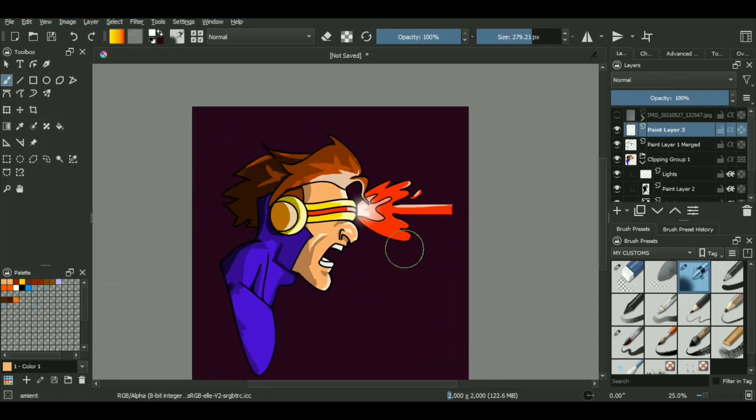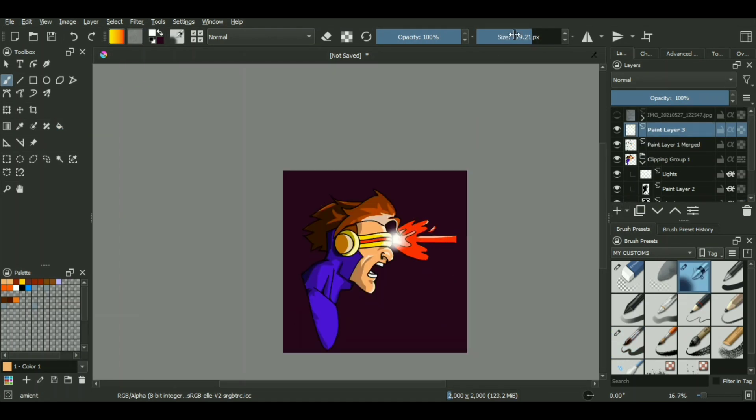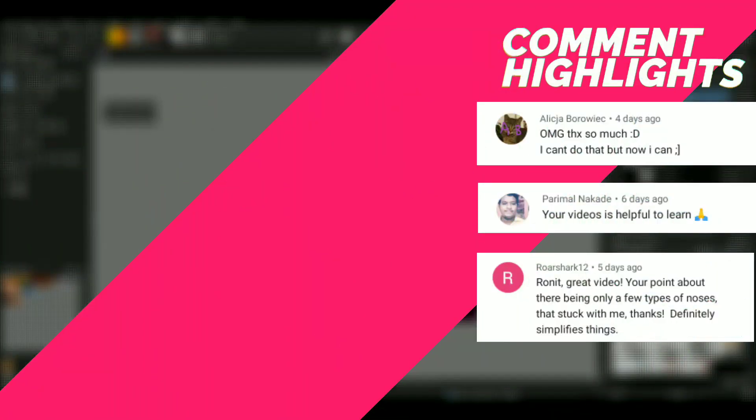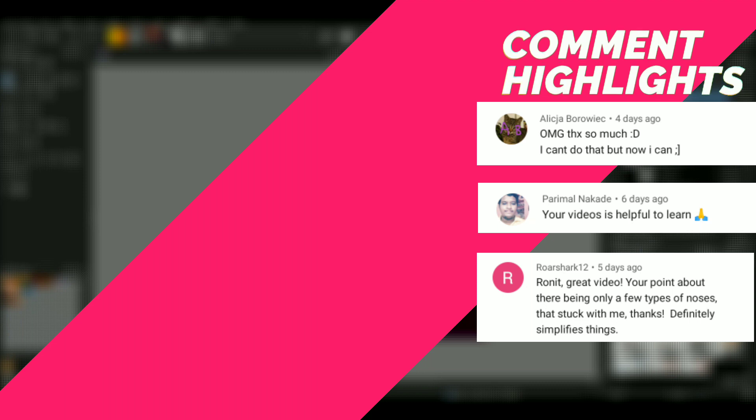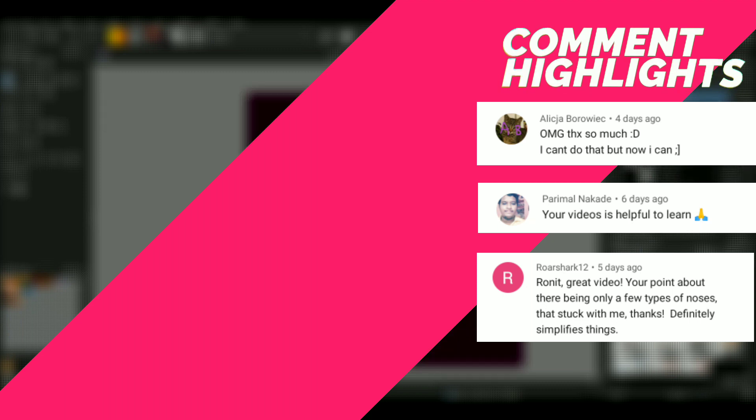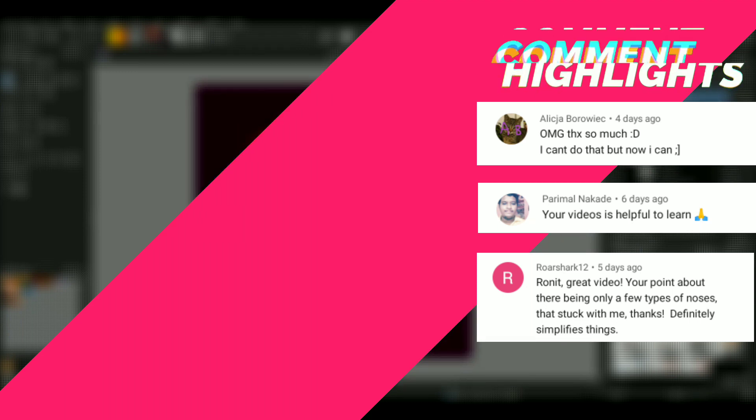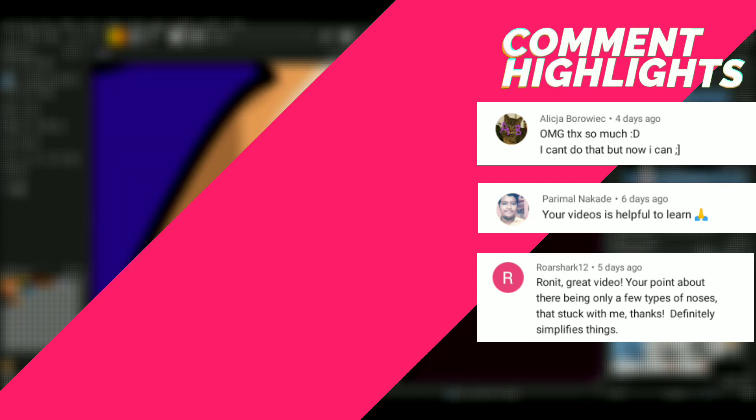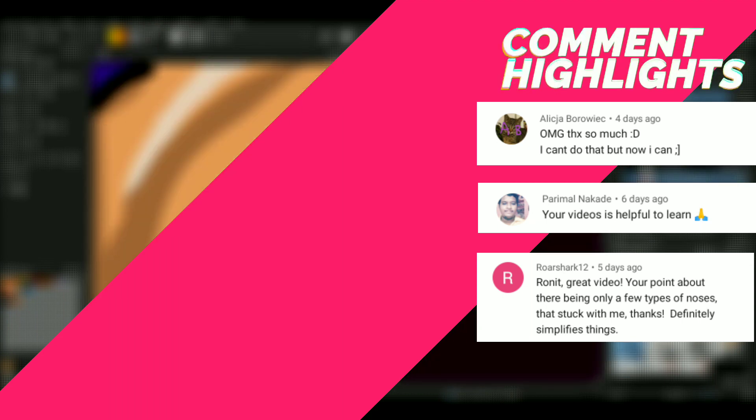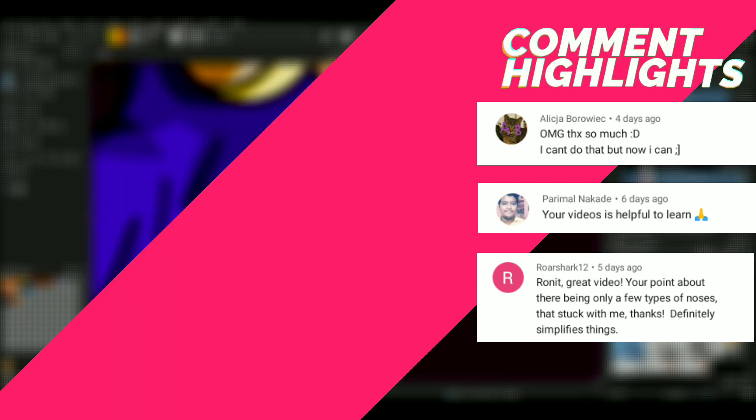So yeah, that was pretty much it. That was the step-by-step how to draw with your mouse in Krita or any other platform, start to finish. So at last again, if you want to join the Discord server, the link will be in the description. It will be really fun. And if you're new to this channel, consider subscribing because I make content related to digital art and Krita and all the kind of cool stuff. I'll see you guys next time. Until then, peace.